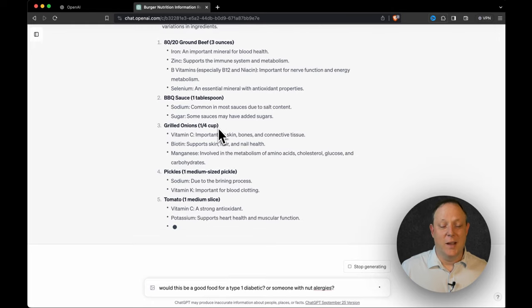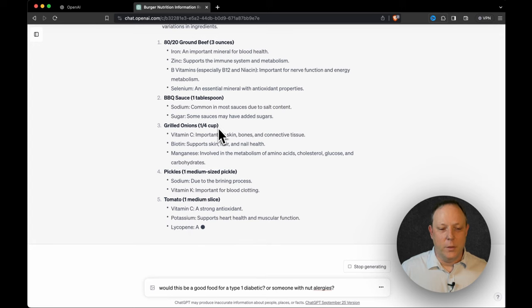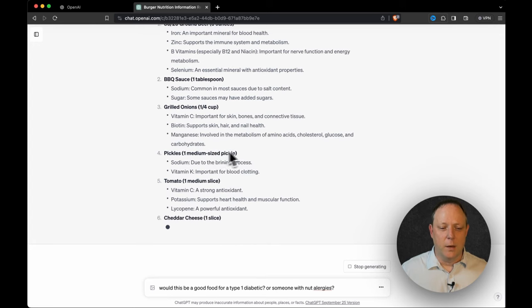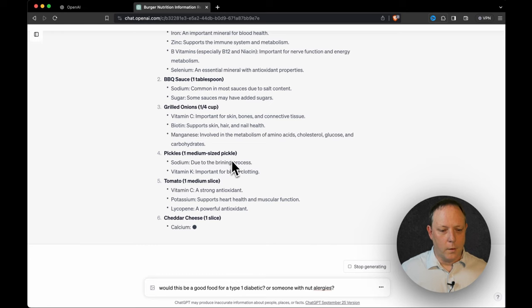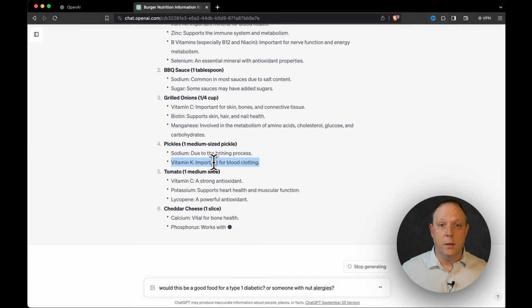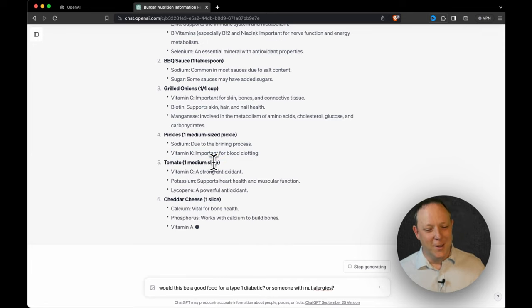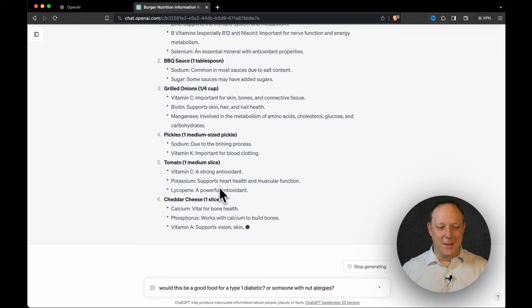So I guess if it turns out I wanted to reduce the sodium for maybe I have a reason to do that from a blood pressure perspective, I could take the pickles out. Right. Well, look at that. Did you know that vitamin K is important for blood clotting and that is part of pickles? I had no idea. That's really cool. So let's keep going. Come on, ChatGPT, you can do it.